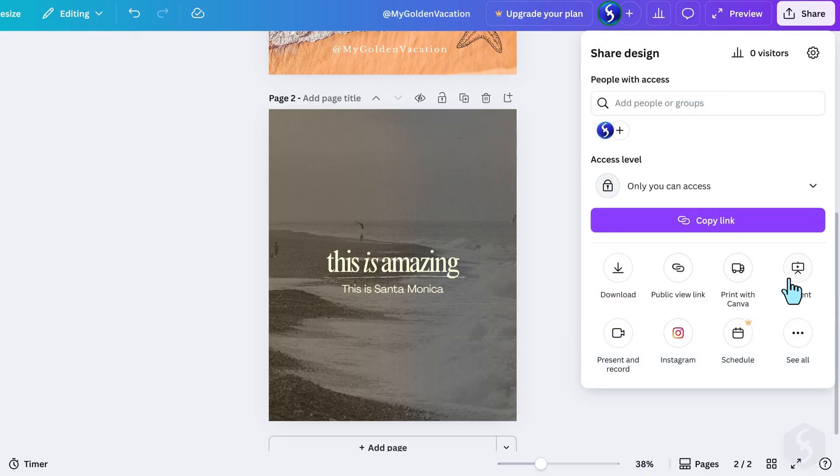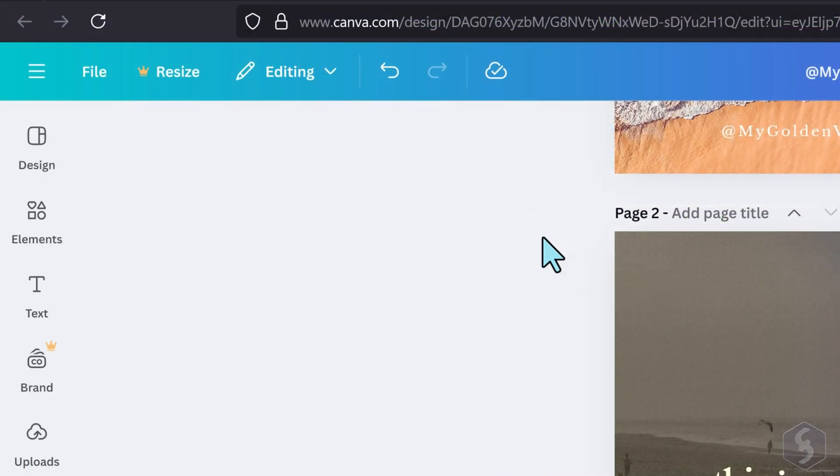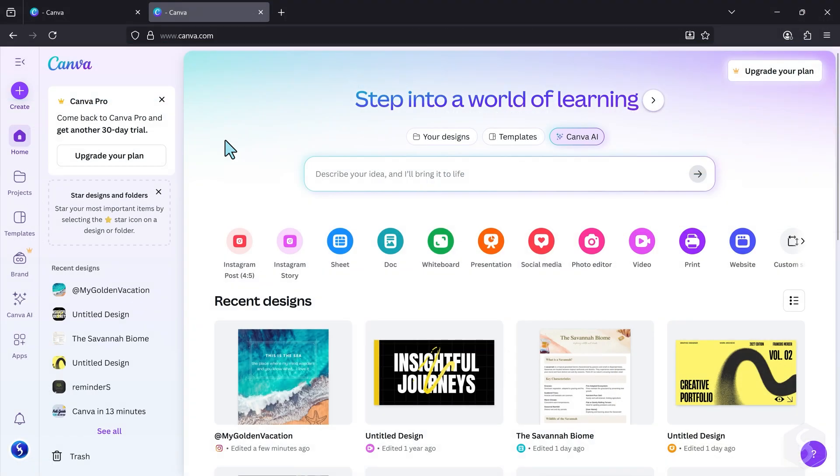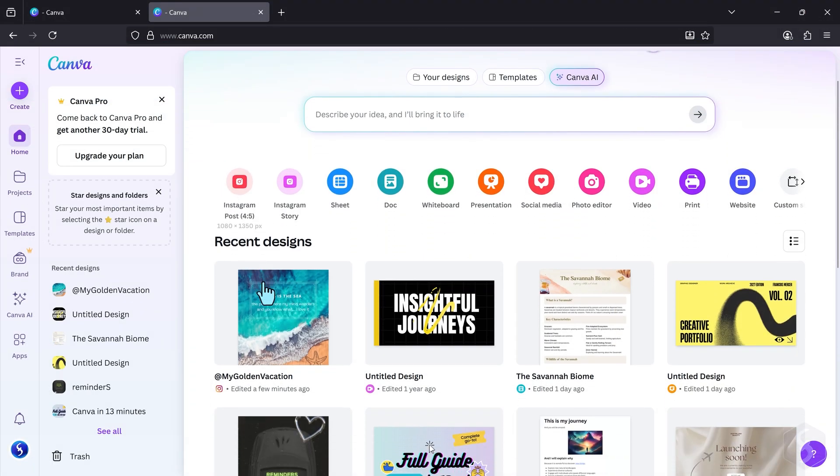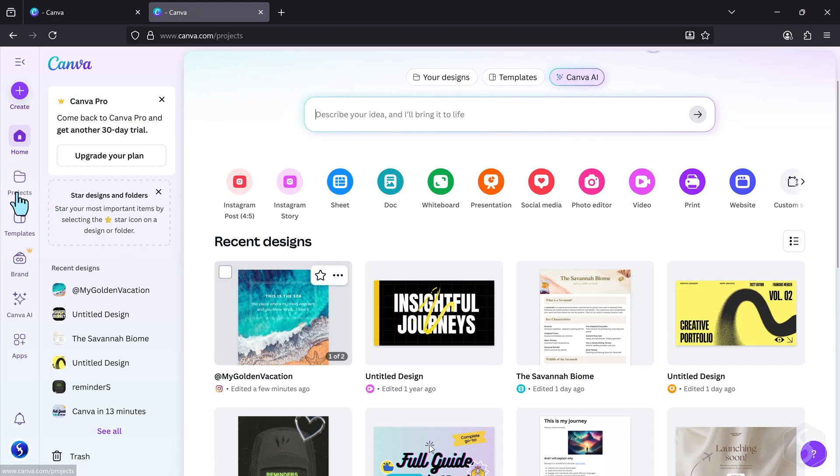There are also other options available, for example, to publish directly on social media such as Instagram. All projects in Canva are saved automatically, as shown by this icon at the top. You get all your Canva projects listed on the Home page under Recent Designs, or in the Projects section on the left.